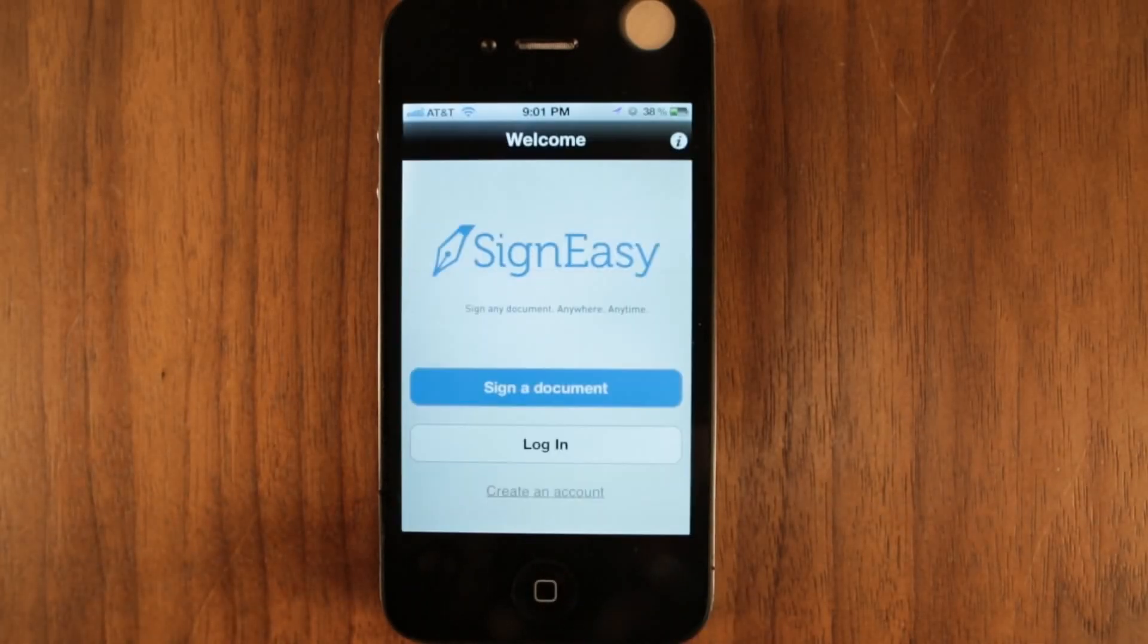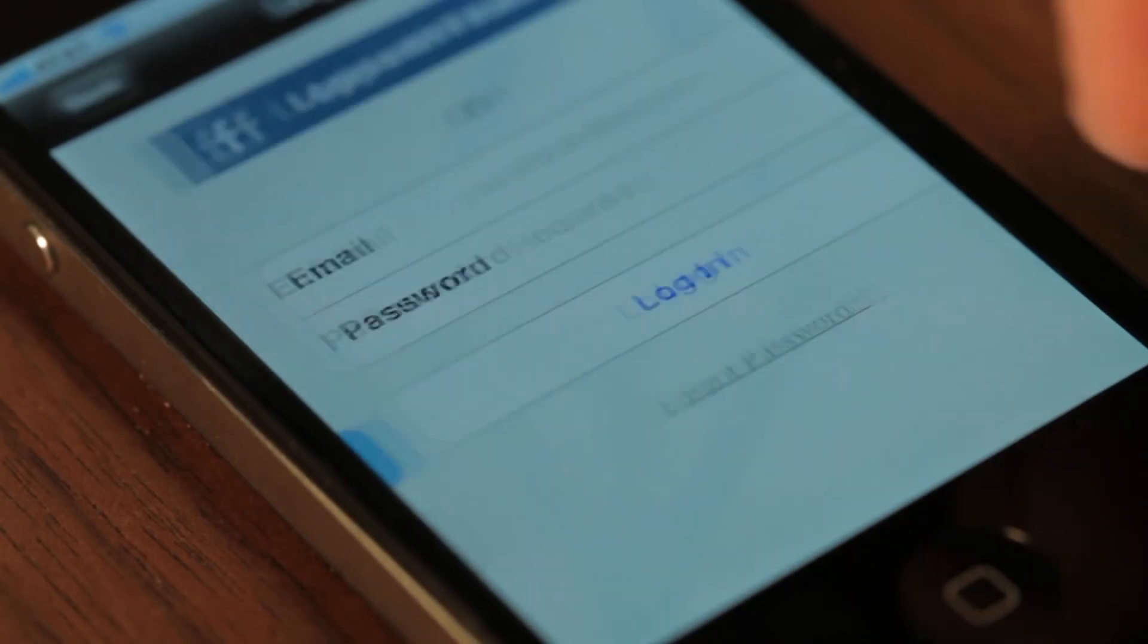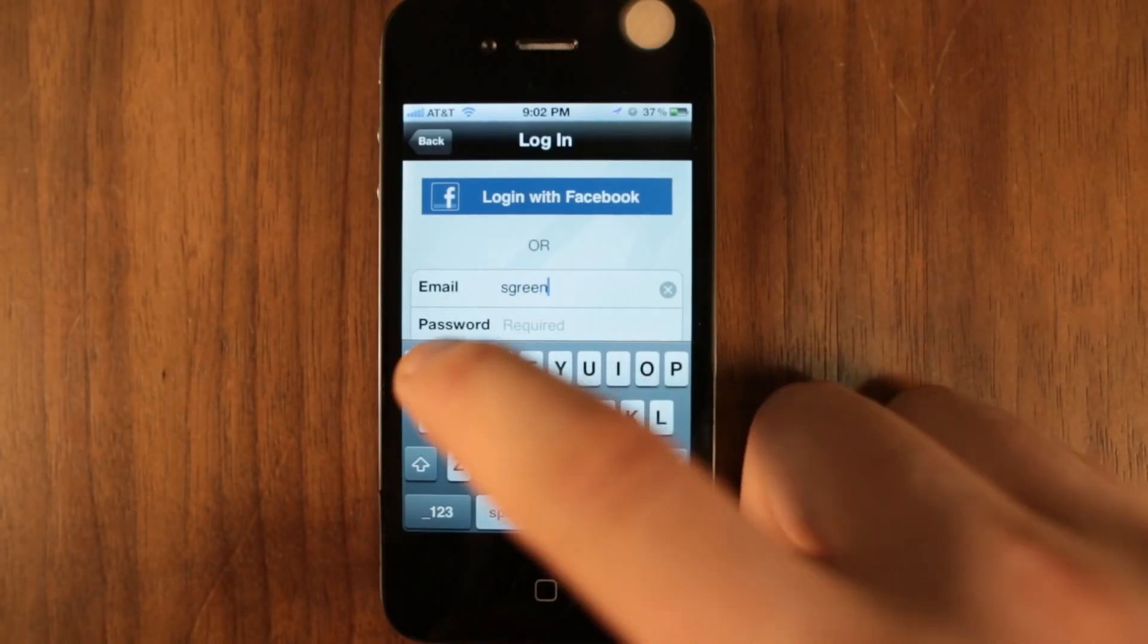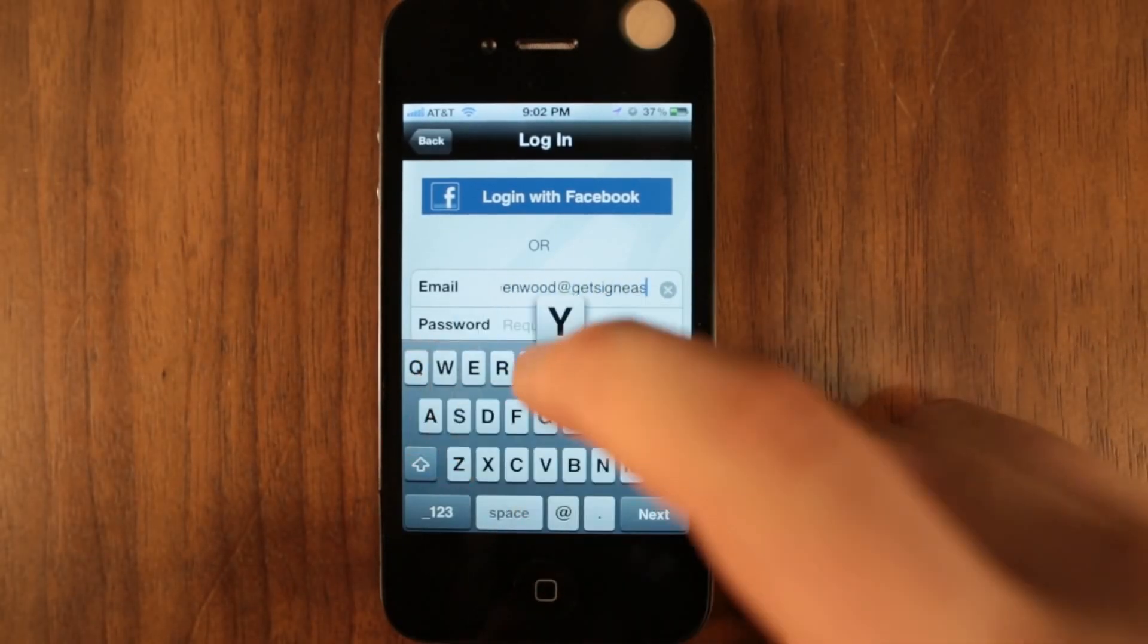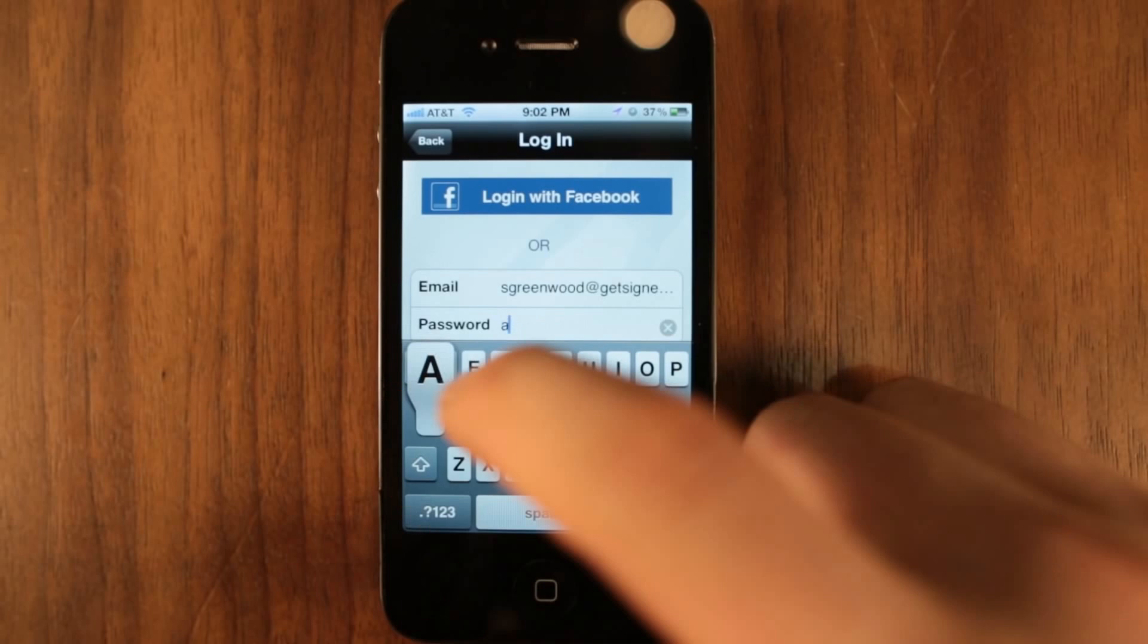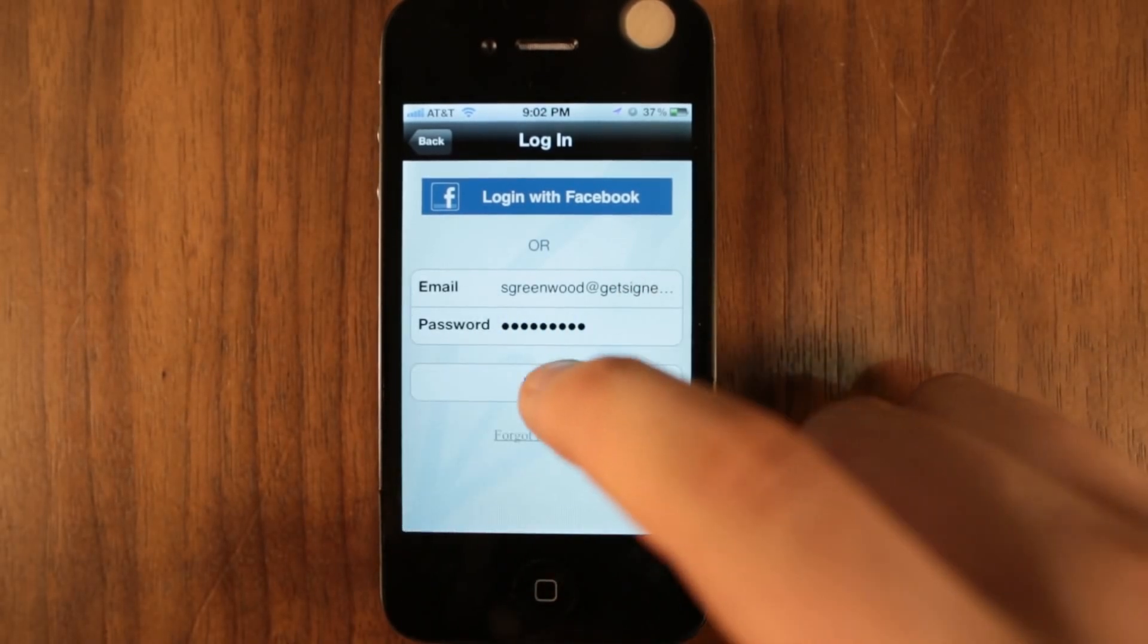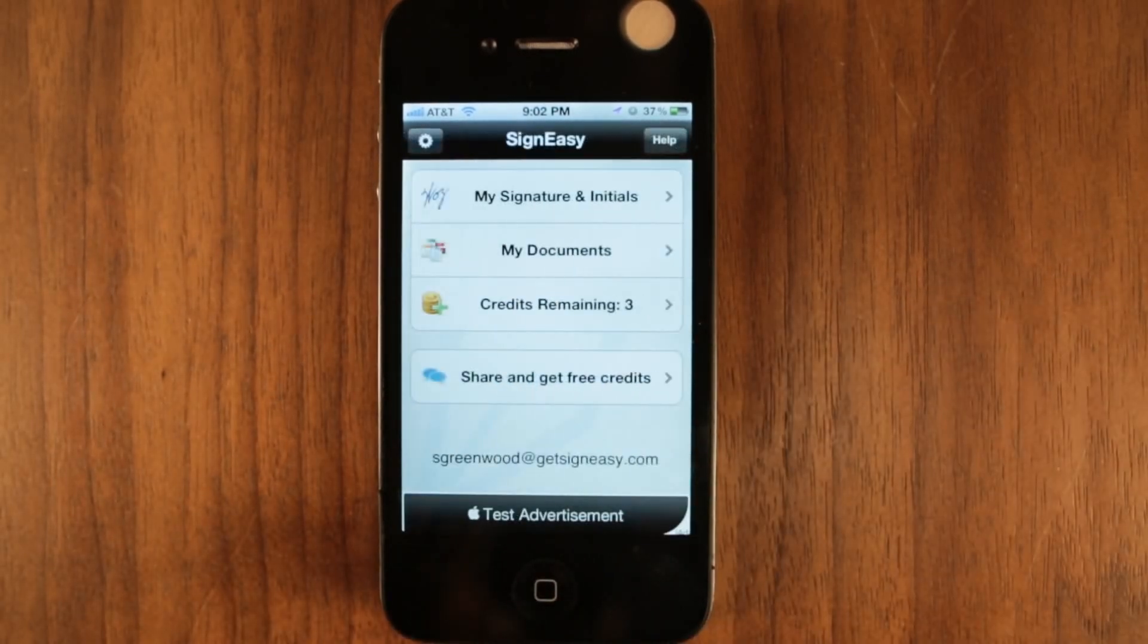Welcome to Signeezy, the easiest and most convenient way to sign, collect signatures, and return documents using your iPhone and iPad. Get started with Signeezy by creating an account or logging in through Facebook Connect.